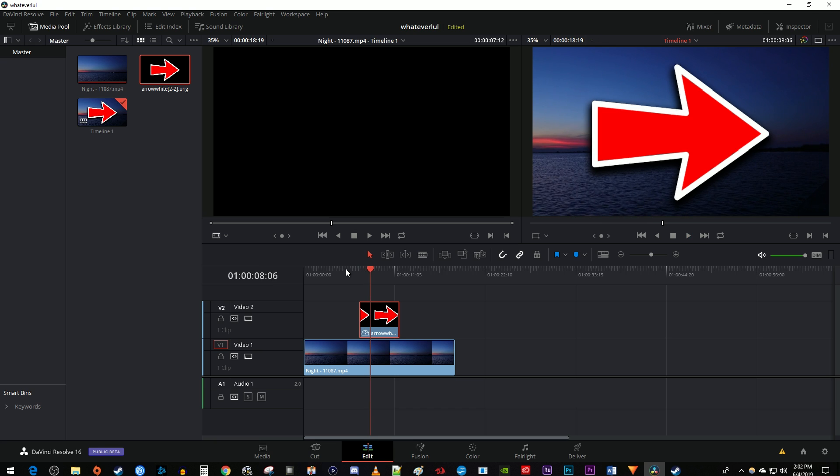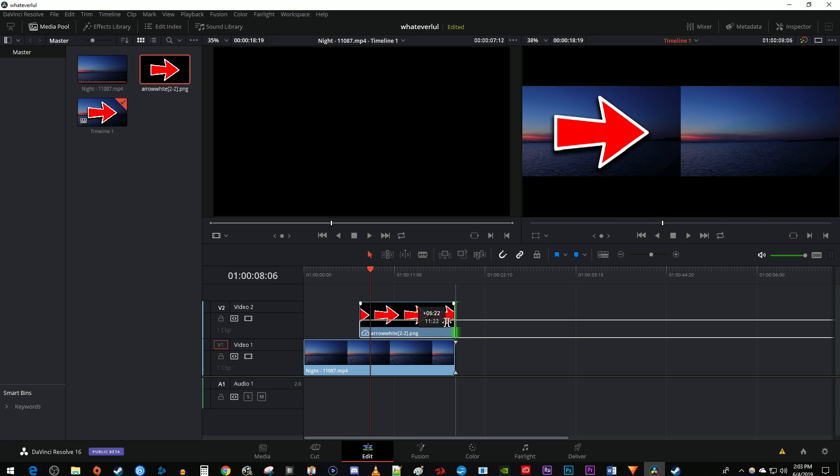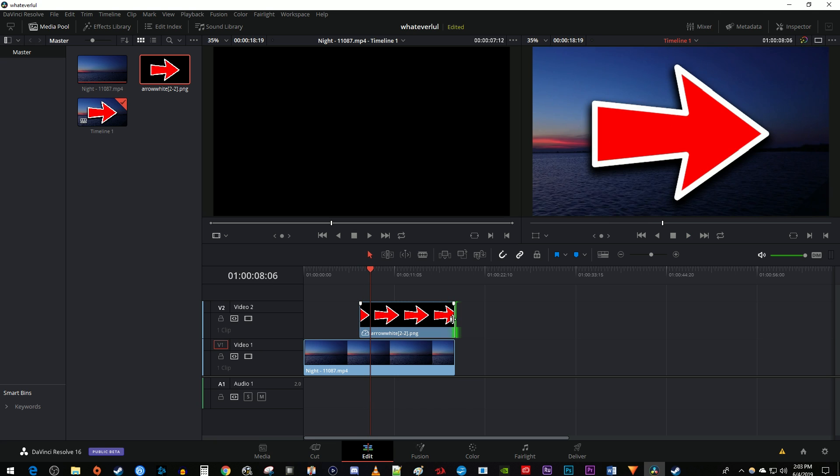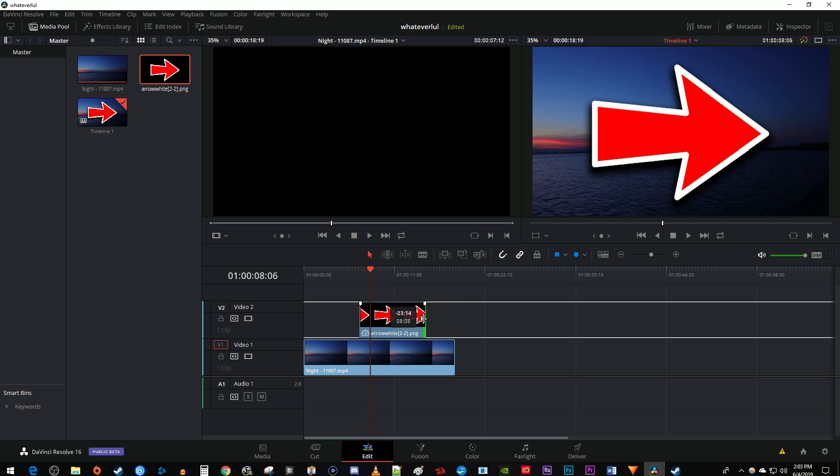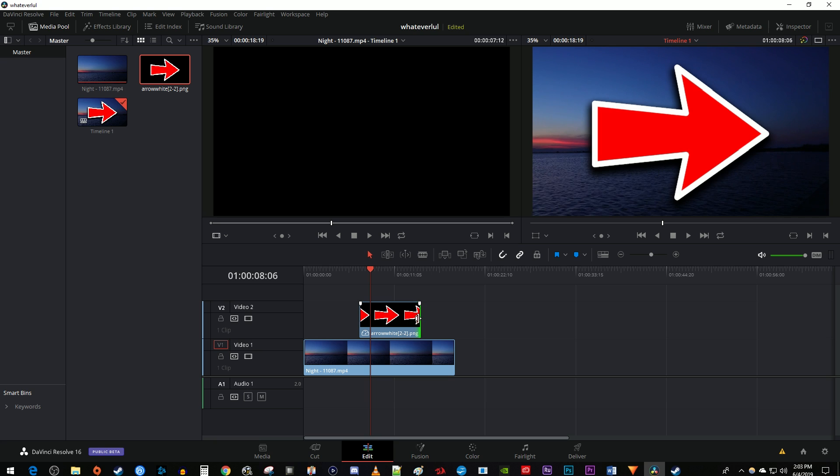To adjust how long your image displays for, just drag the end of the image clip to either extend or decrease its duration. Now to change the size and position of your image, select it on the timeline and go over to the inspector.